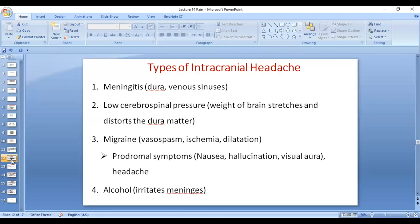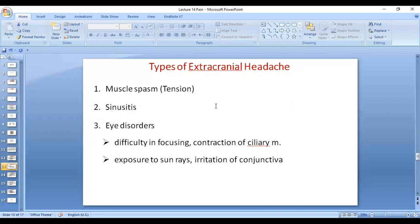There are also causes of extracranial headache. For example, sinusitis can lead to headache. There are eye problems such as myopia, muscle spasm due to tension — when there is tension, there is contraction of the muscles around the head, which leads to muscle spasm and headache. Exposure to sun rays and irritation of the corneal fibers can also lead to extracranial headache.